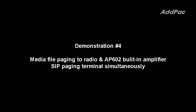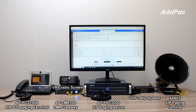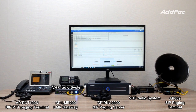This is a demonstration of media file paging to a radio and AP602 built-in amplifier SAP paging terminal concurrently. Sample announcement: "This area is a restricted area, do not access to this area."